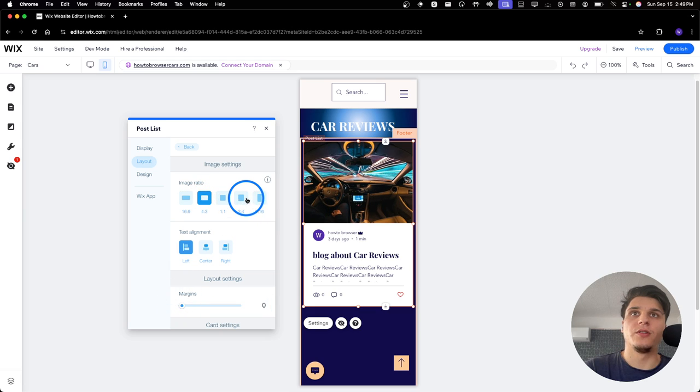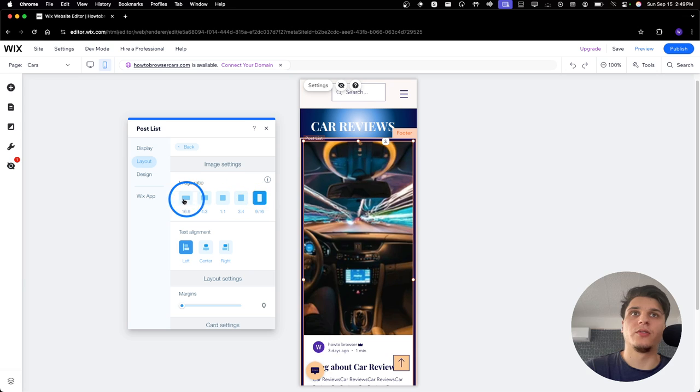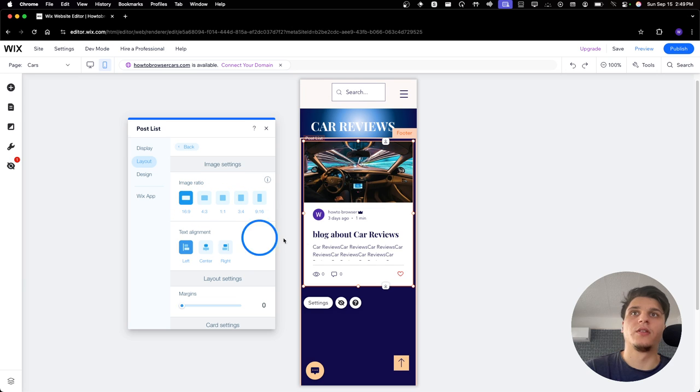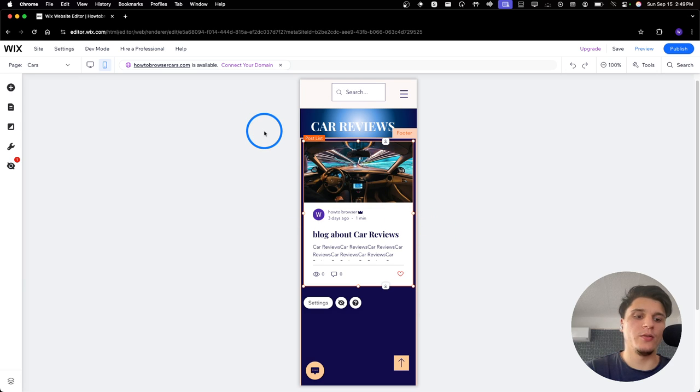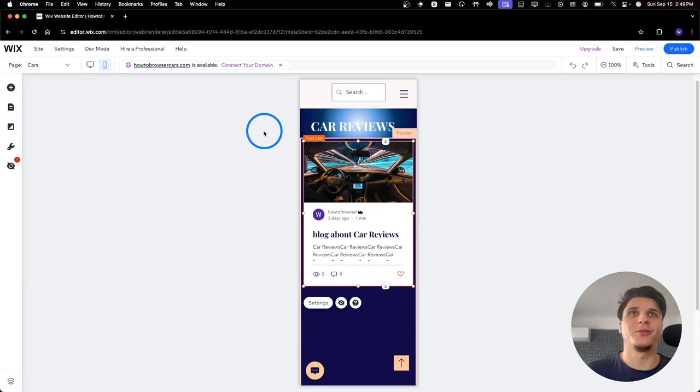And the image ratio, of course. I like this one. I hope you found this tutorial helpful. Thanks for watching and take care. We'll see you next time.